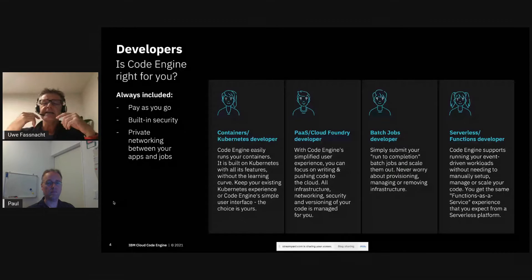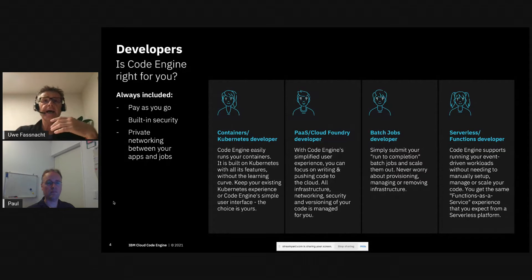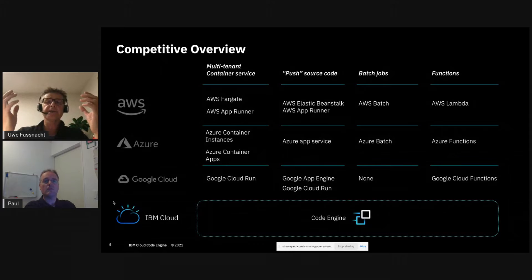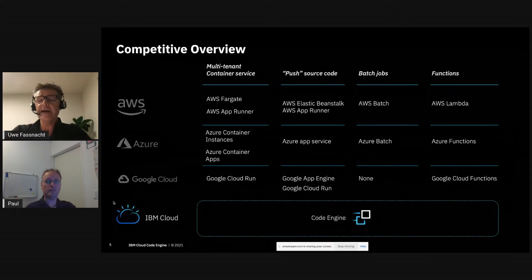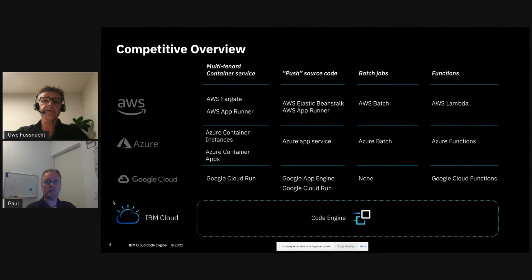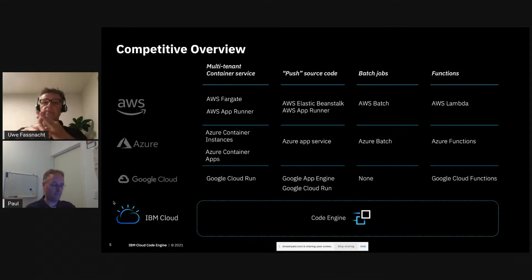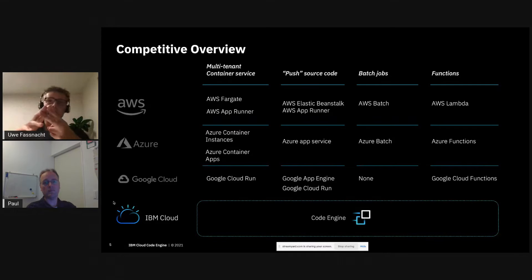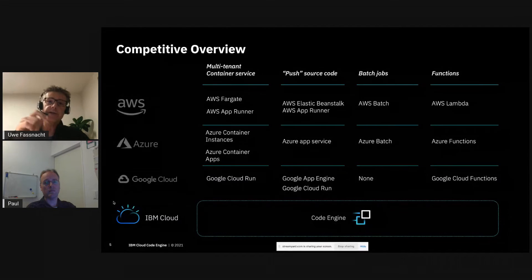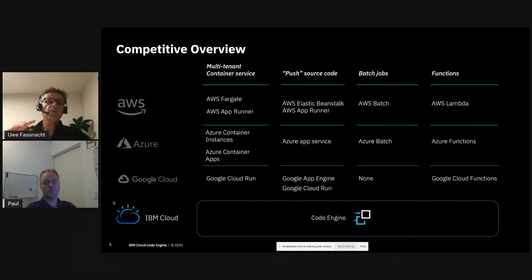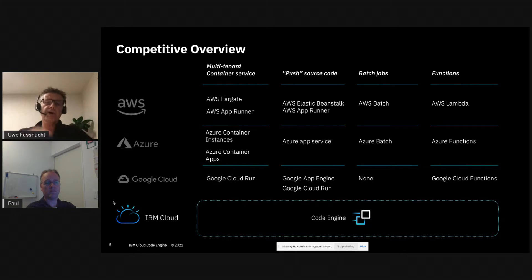These are four different types of developers that develop in different styles and give different artifacts to the platform to deploy. While many other cloud services have individual services to handle these various workloads, Code Engine on IBM Cloud is one single unified platform that handles all of this with one user interface, one CLI, and one API. Running all these workloads on one platform also means they can very easily and securely communicate with each other.